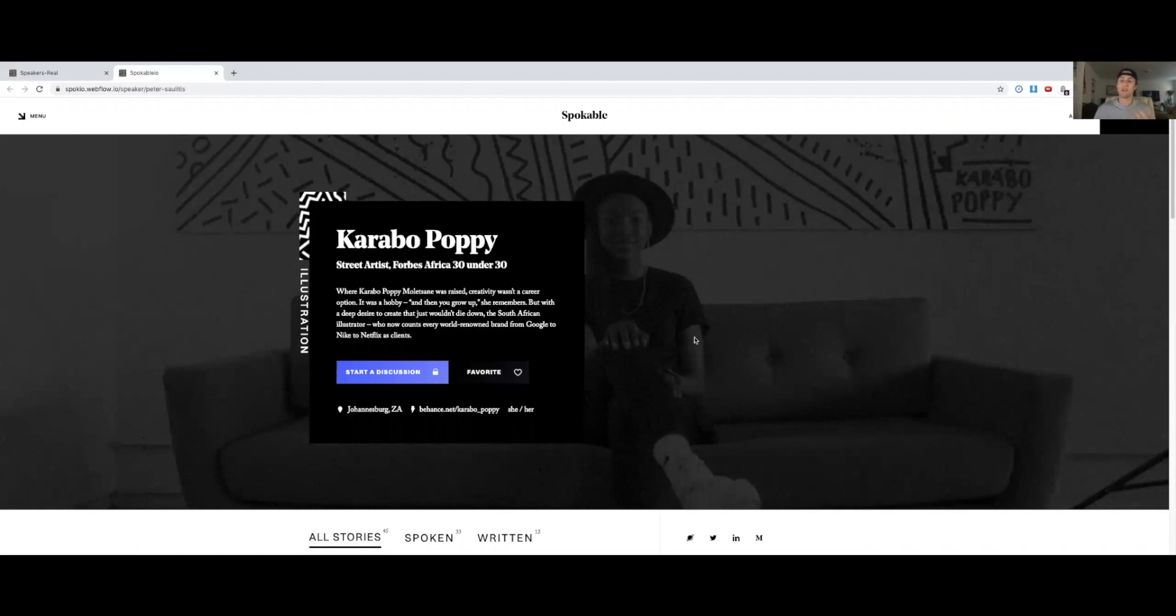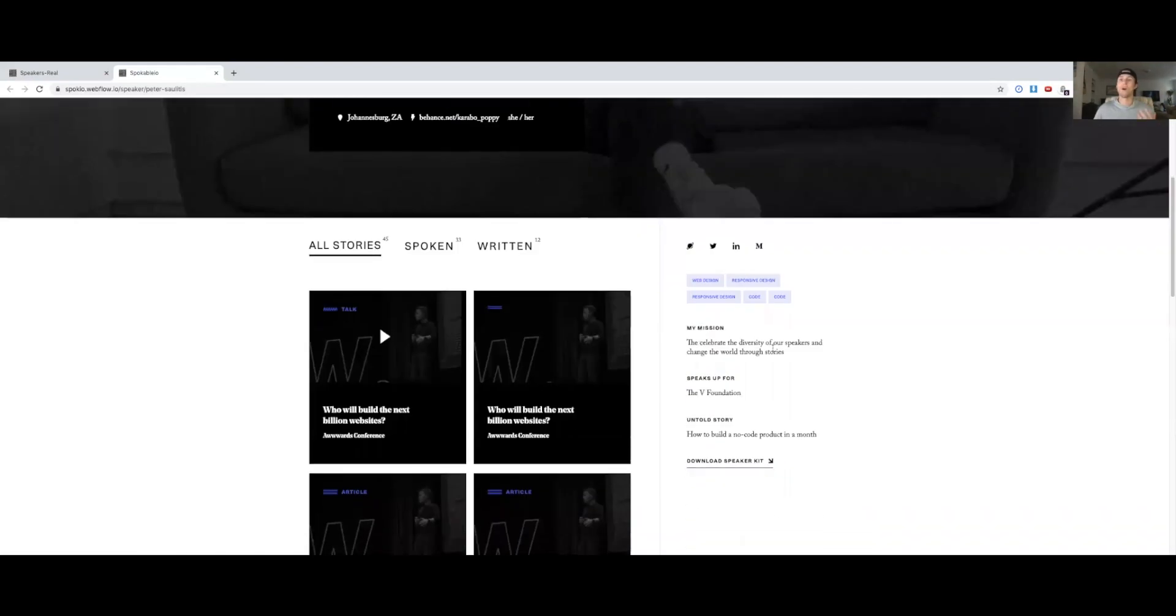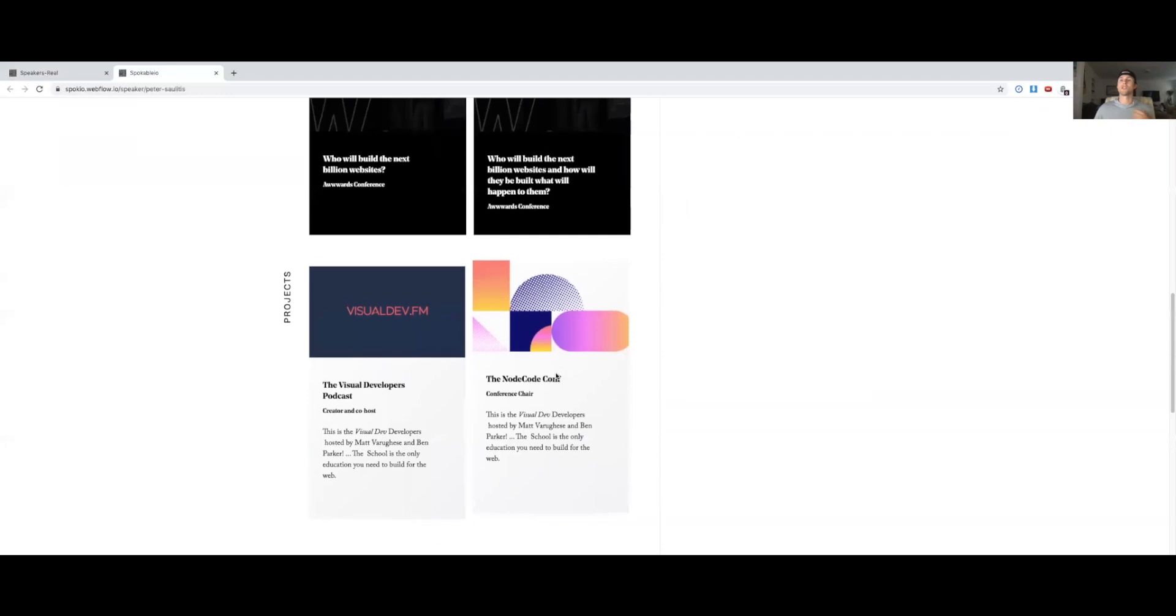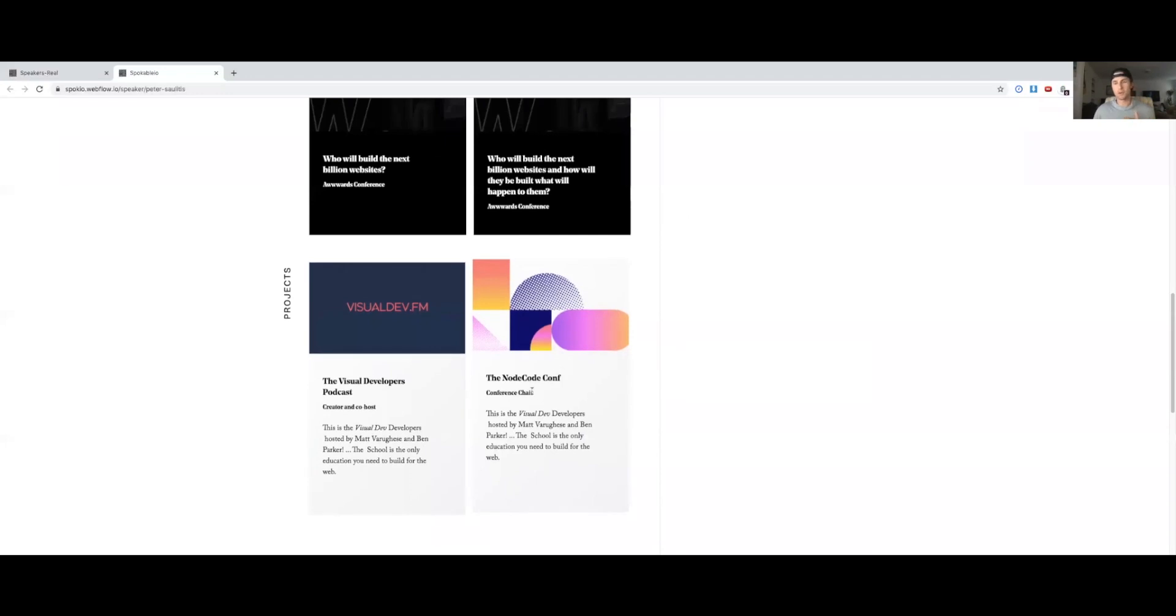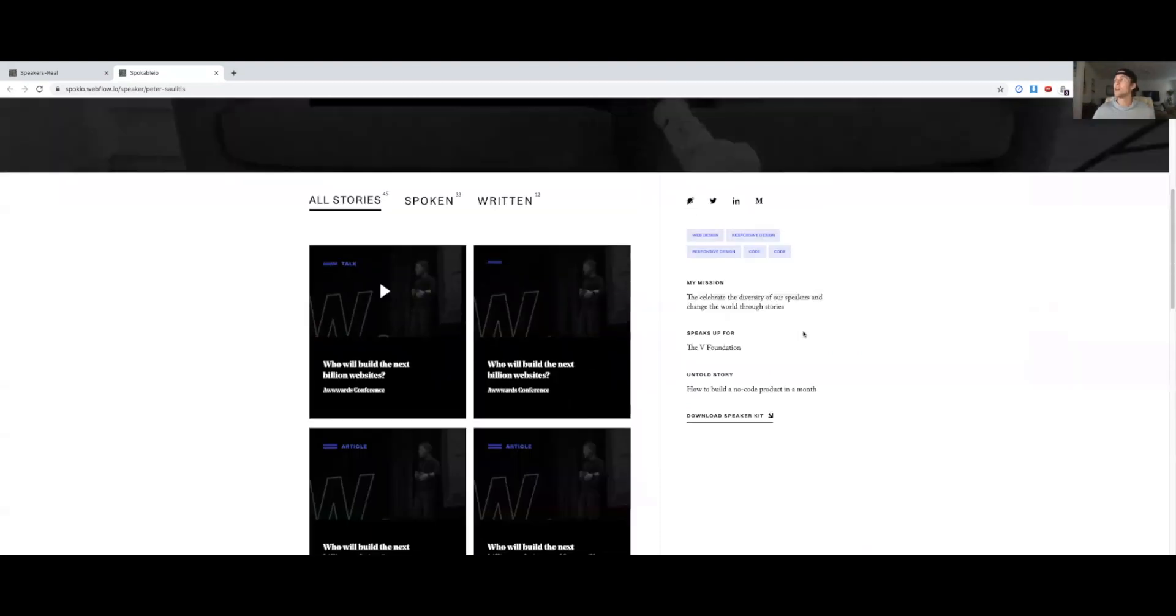And here in the speaker profile, we have all the most important things for the speaker to show off their work. There's spoken and written work that you can go check out, also projects that they've done. These speakers are so multifaceted. They are podcast hosts, they are conference chairs. We want to allow them the opportunity to show that off, as well as some really important information. What is their mission? What drives them? And what do they speak up for?